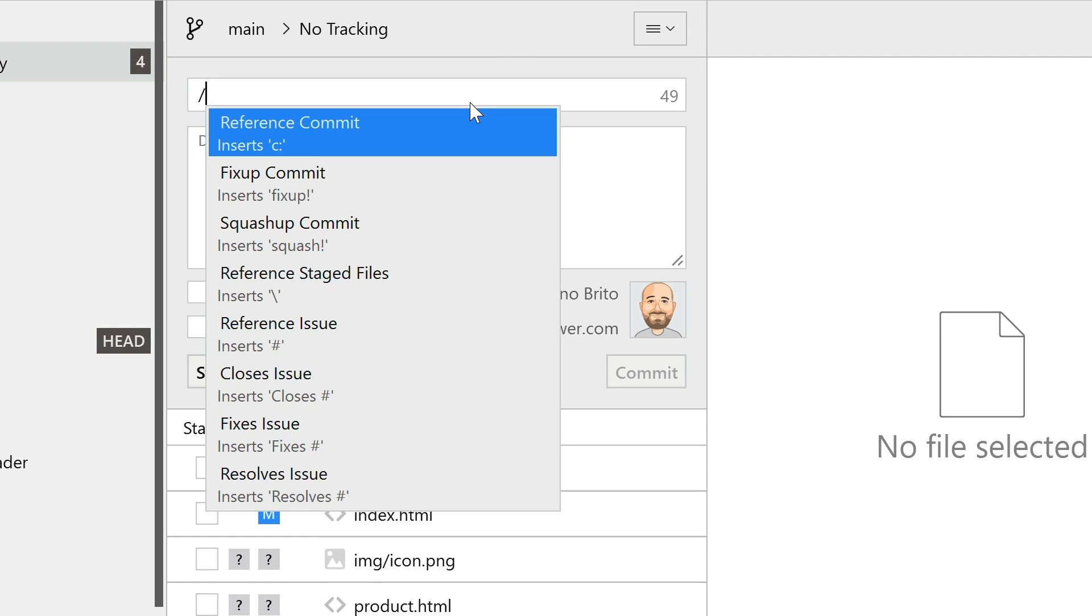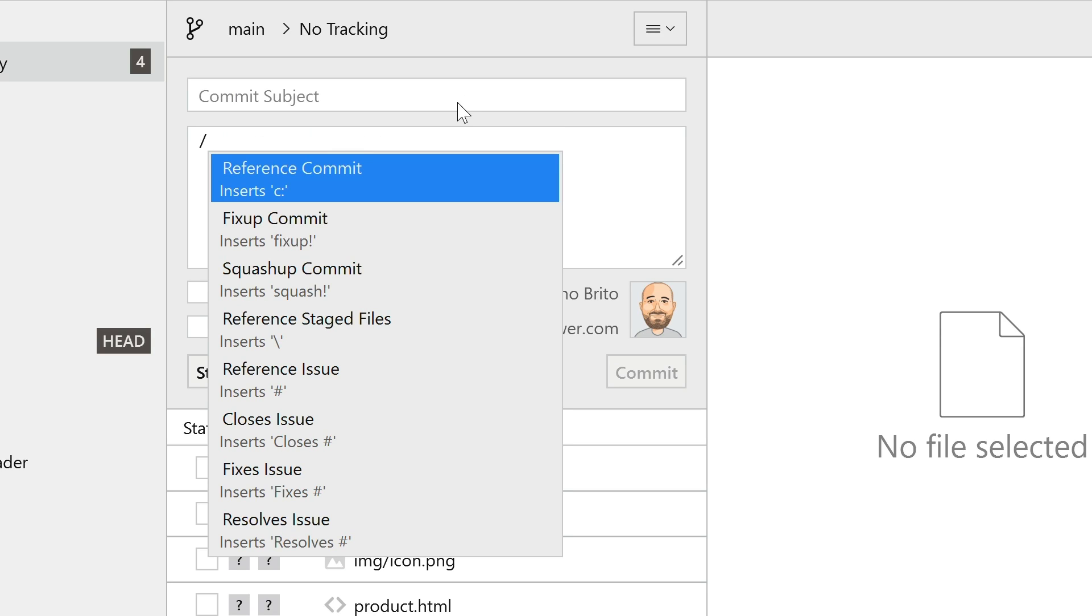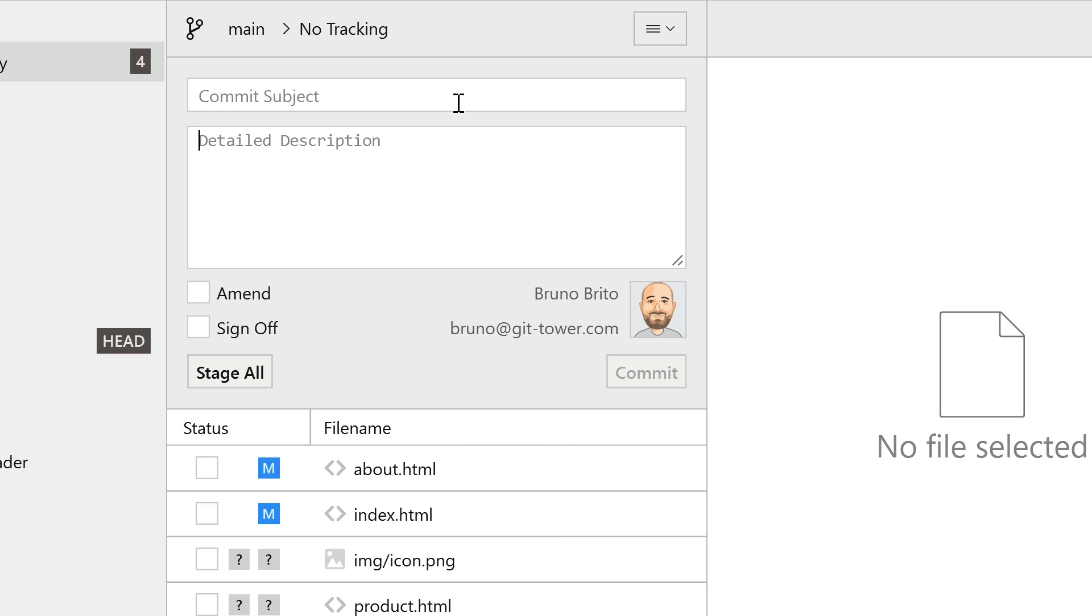Tower 5 introduces an exciting new feature that will make your commit messages shine. Simply type a forward slash in the subject or body field to reference commits, files and issues. The forward slash is a handy hotkey to remember, but there are more specific ones available.